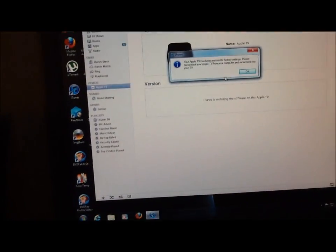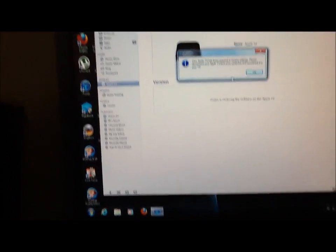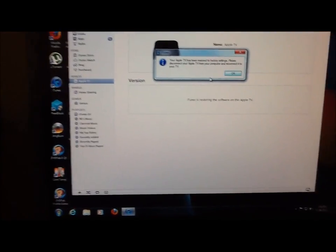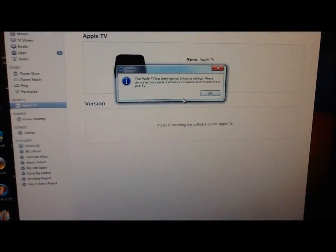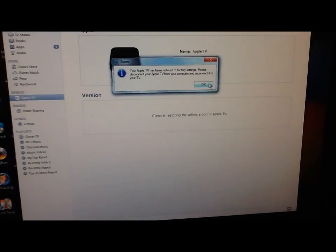It says your Apple TV has been restored to factory settings. Please disconnect your Apple TV from your computer and reconnect to your TV. Alright, so that's what we are going to do. I'm going to plug it into my TV.